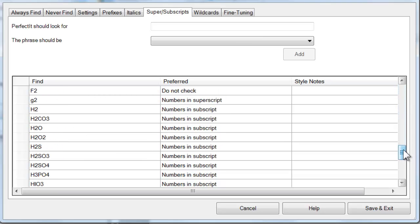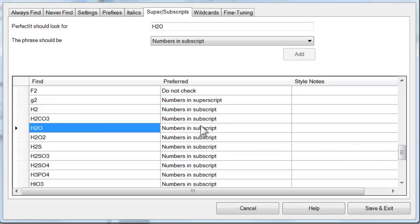For example, PerfectIt will make the 2 in H2O appear in subscript.